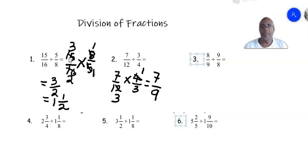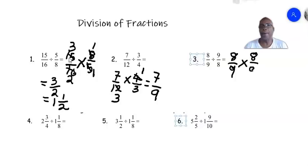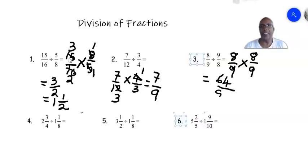Number three: 8 over 9 divided by 9 over 8. That becomes 8 over 9 multiplied by — we invert 9 over 8 to get 8 over 9. Since you cannot cancel out anything, you multiply: 8 times 8 is 64, and 9 times 9 is 81. So the answer is 64 over 81.